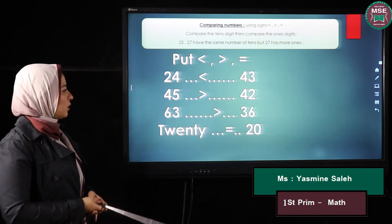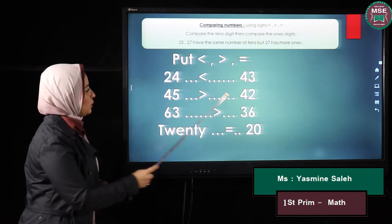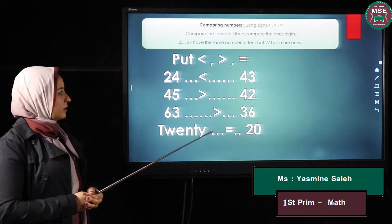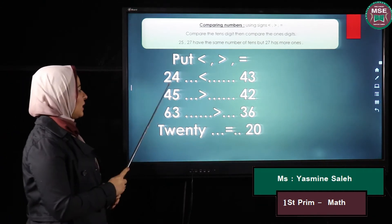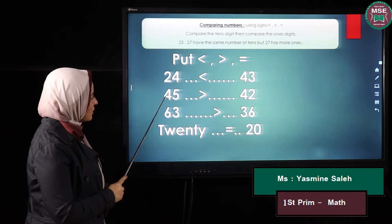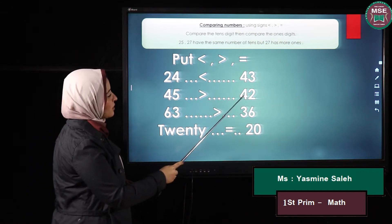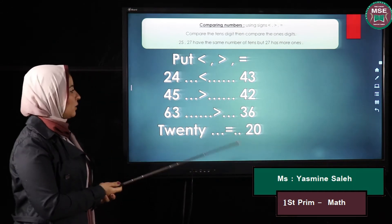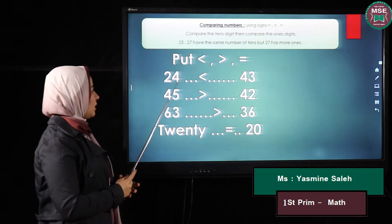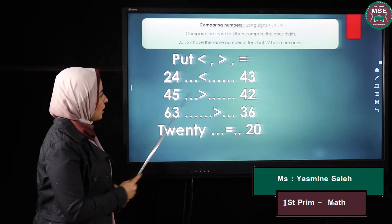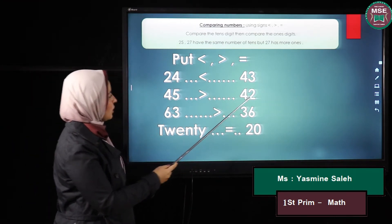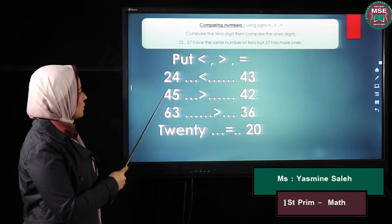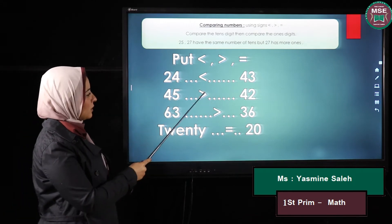Another example: I have forty-five and forty-two. I will compare the tens for each number — here the tens is four and here the tens is four. They are equal, so what shall I do? I will look at the units. Here my unit is five and here my unit is two. Which unit is bigger? Yes, the five — so forty-five is bigger.